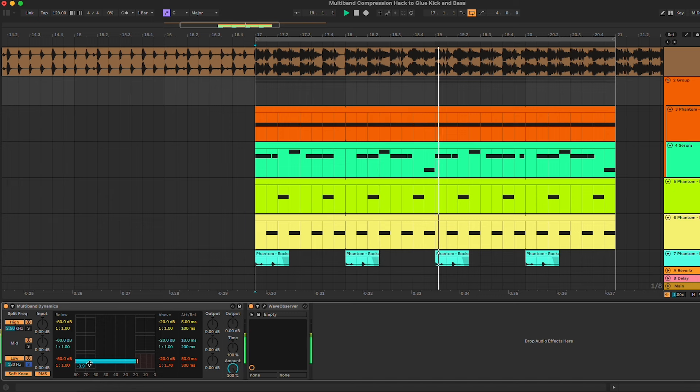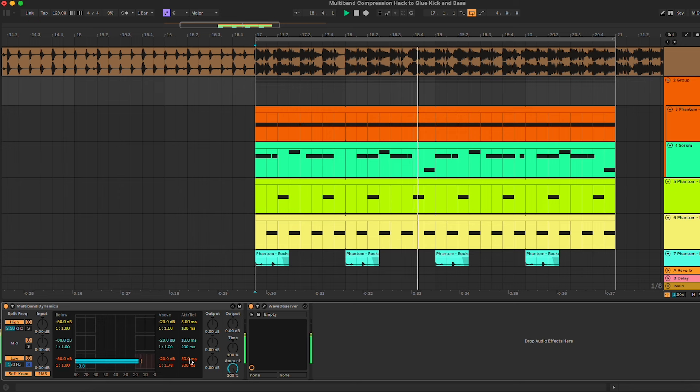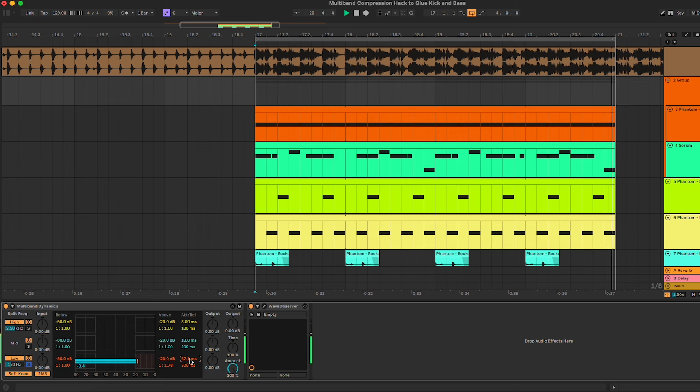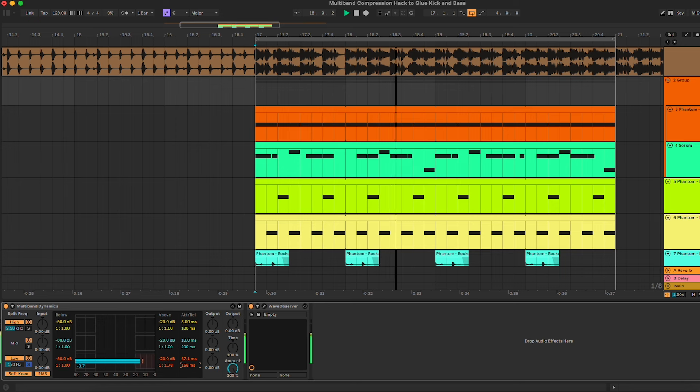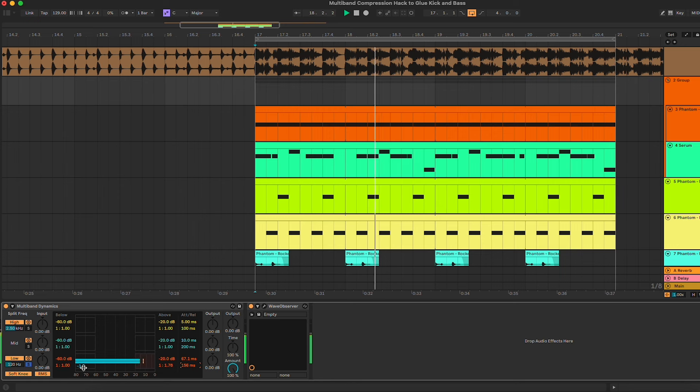As you can see, we already have a substantial gain reduction. Then we're gonna play a little bit with the attack and the release. In the low end you want to keep medium to slow attack and faster release, something like this can work.